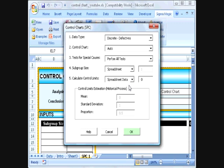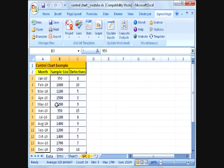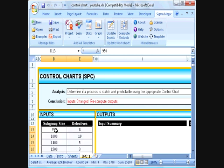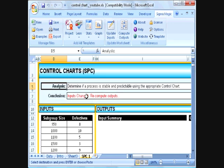Once we have these defined, we can click OK. This is going to format the worksheet for us. The next step is to update the worksheet data, so I am going to copy these 12 rows of data into our control chart worksheet. Now we have the data entered, and the next step is to click on Compute Outputs, which is going to perform the analysis for us.